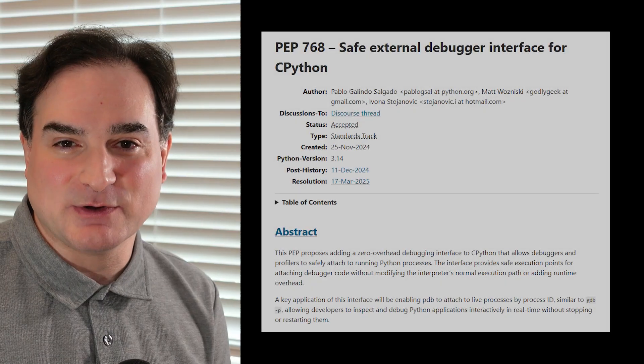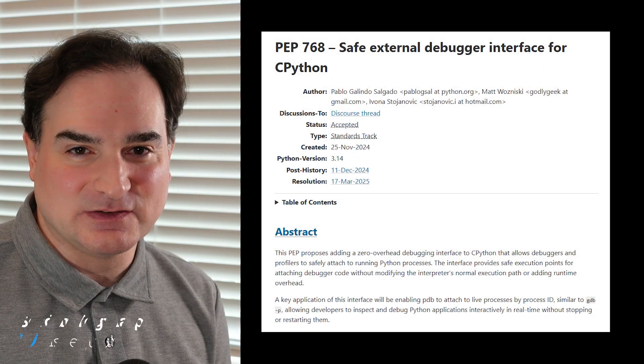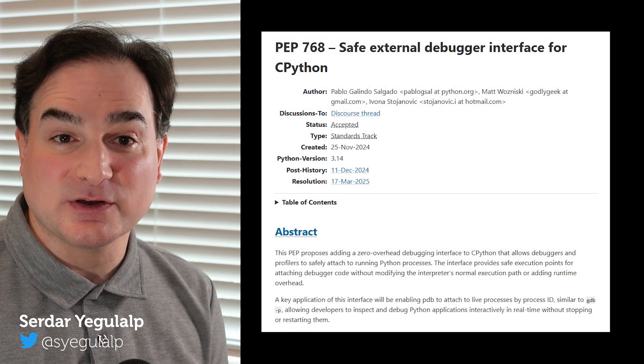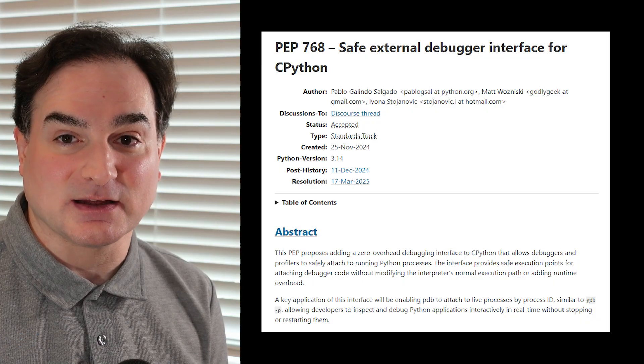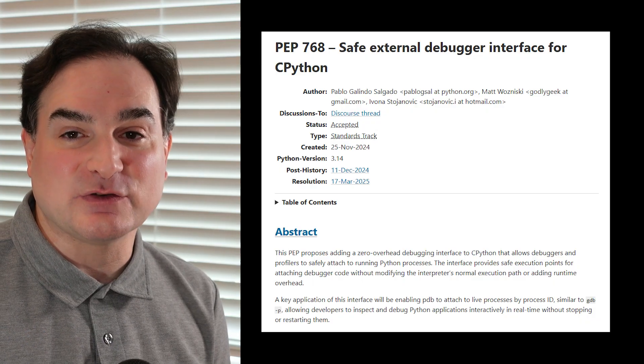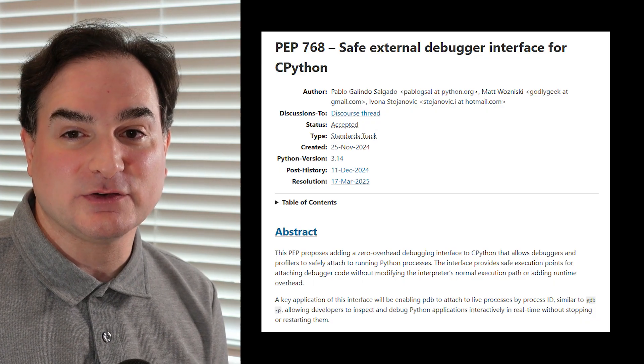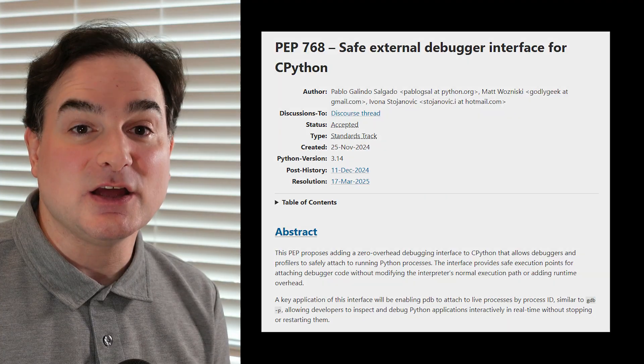One of the handiest new features in Python 3.14 is what's called the external debugger interface. You can take a running Python program and connect to it with another Python program for live debugging, and you don't have to modify the target program in any way. As long as you're using Python 3.14, you can do this. This makes it a lot easier to do live interaction with running code, such as code that's already been deployed to production.